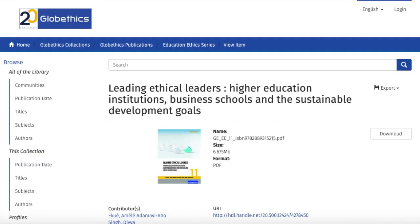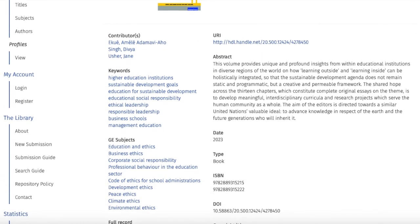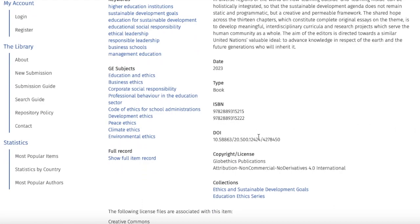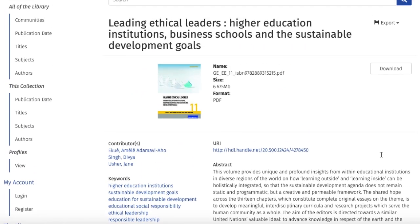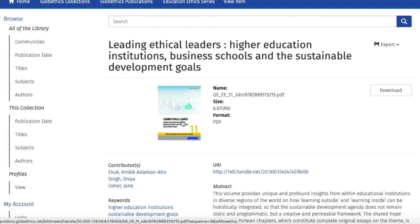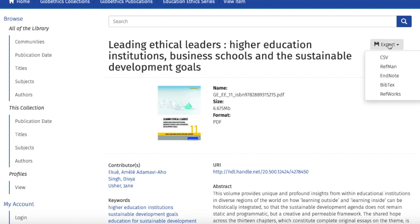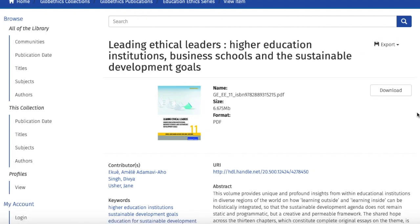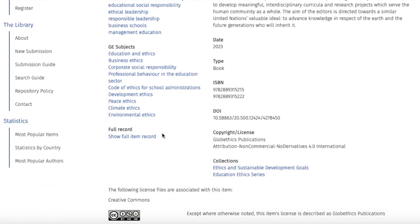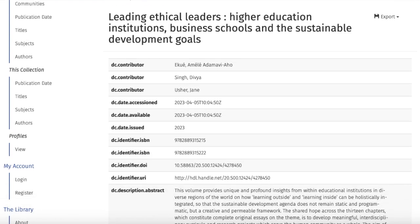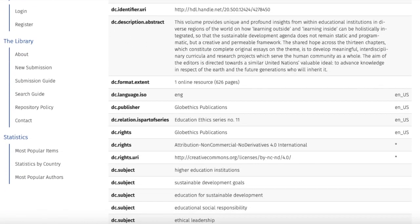Let us open this Globe Ethics publication. Here you can see the basic information of this record, including the digital object identifier, as well as the copyright license. On this page, you can click on the image of the book to see and download it, or click on the 'Download' tab to download it directly. You can also export for your references by clicking on 'Export' and selecting the format. Should you want to export to Zotero, you need to select the format 'RefMan' or 'BibTeX.' If you scroll down and click on 'Show Full Item Record,' you can see the complete metadata of this record.